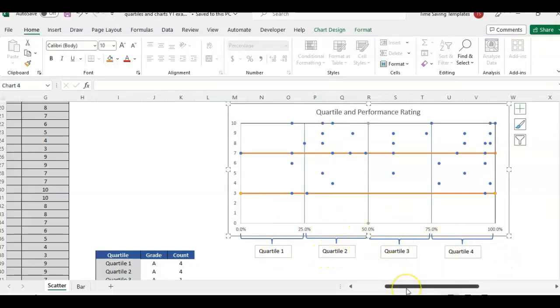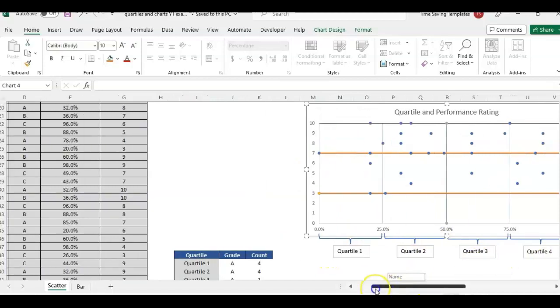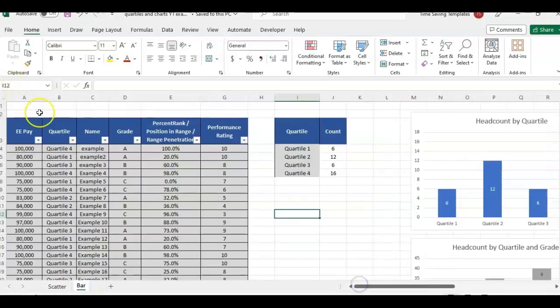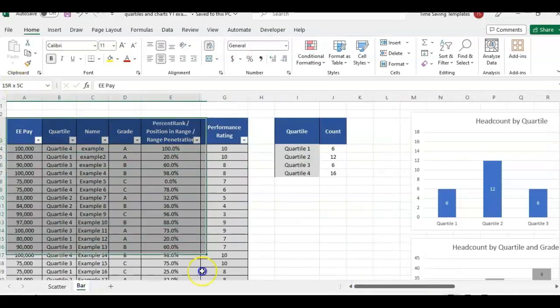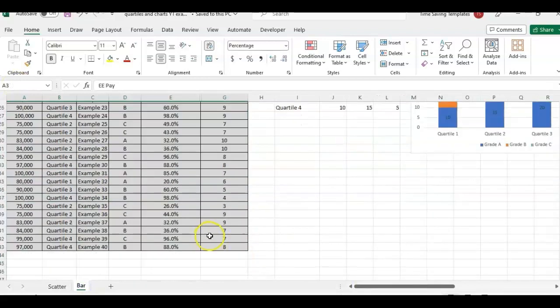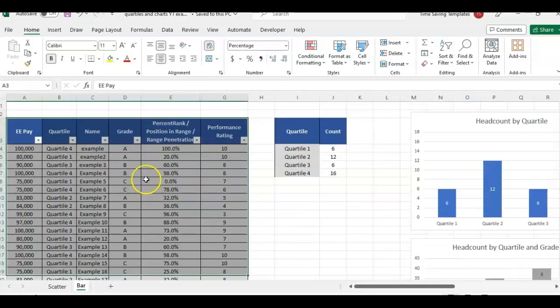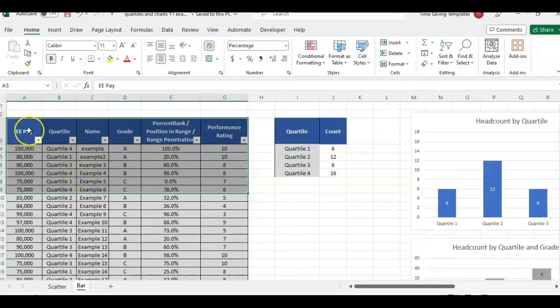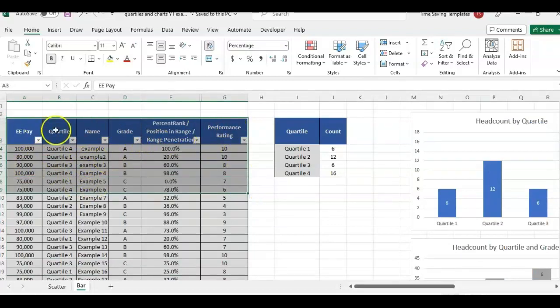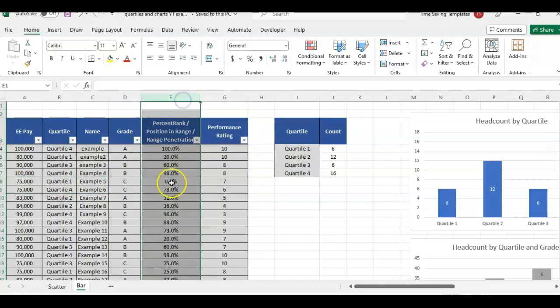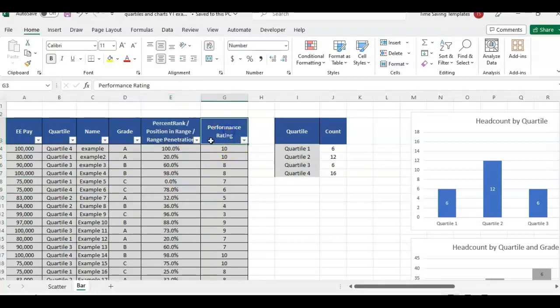So how do we get our data, which is this long list of employee information? I just added some more sample data. If you have the employee pay, the grade, and then quartile, the percentile, percent rank, and performance rating, there's a lot of different analysis we can do.